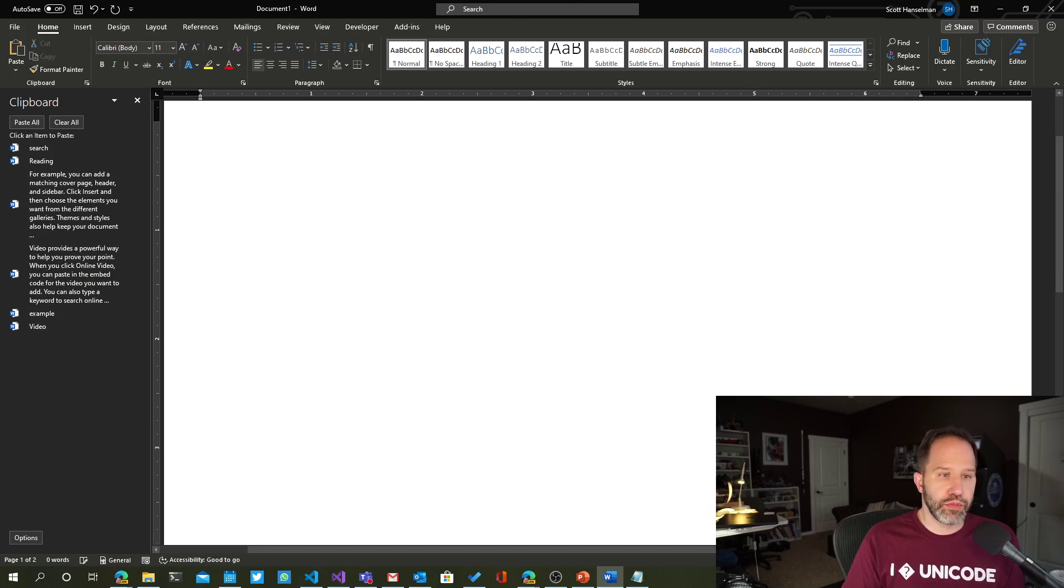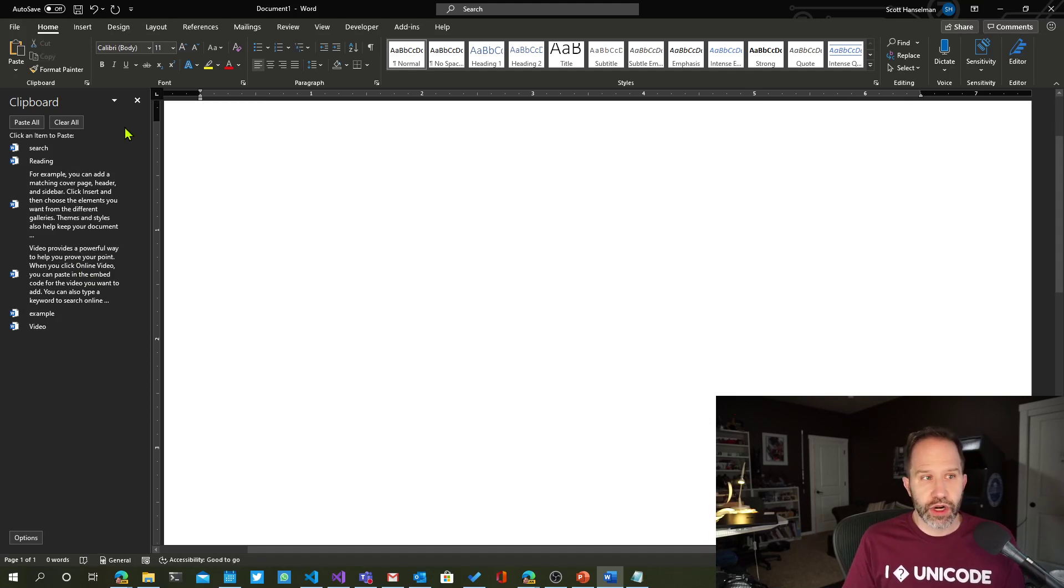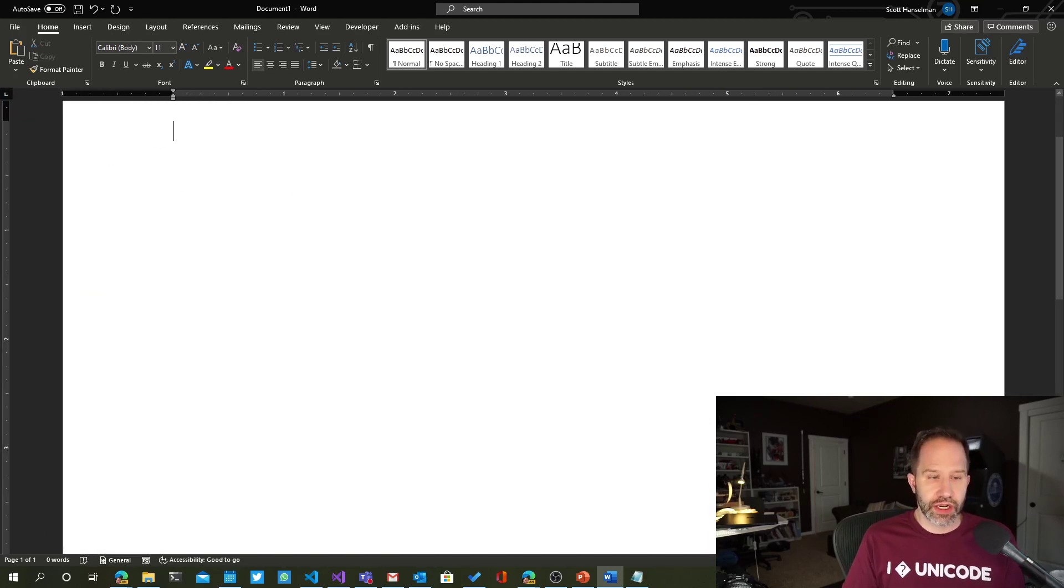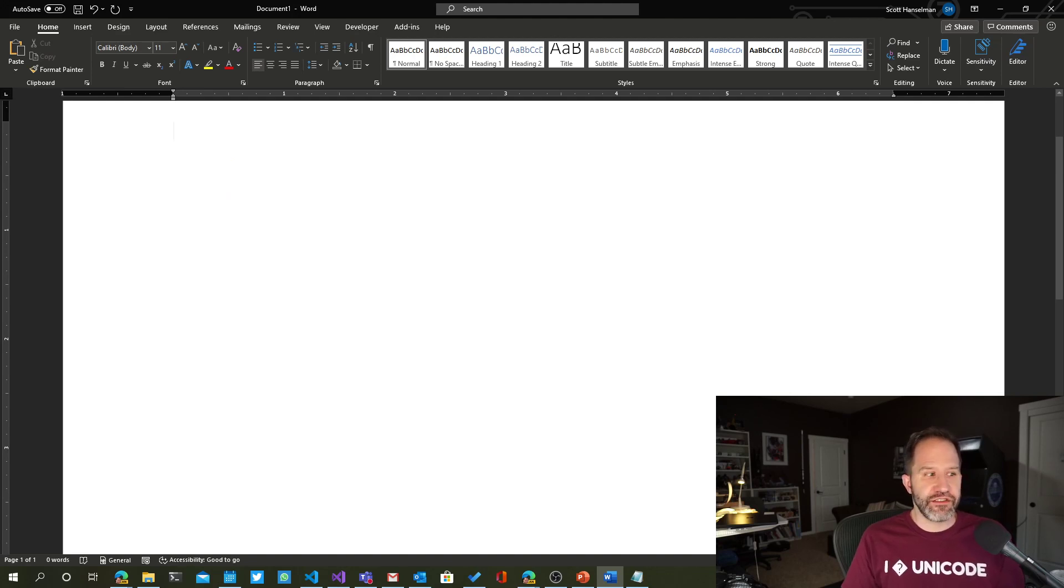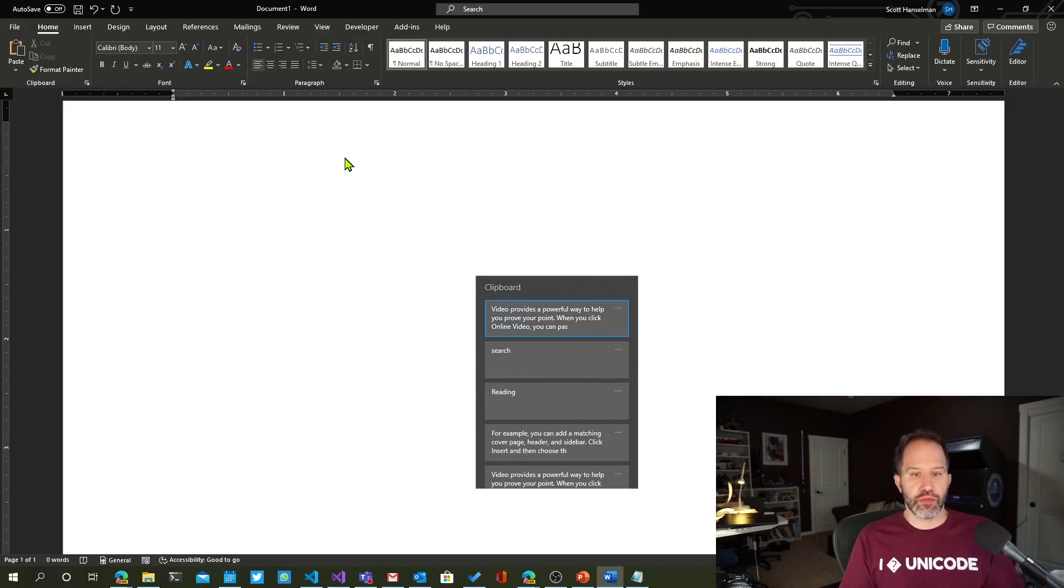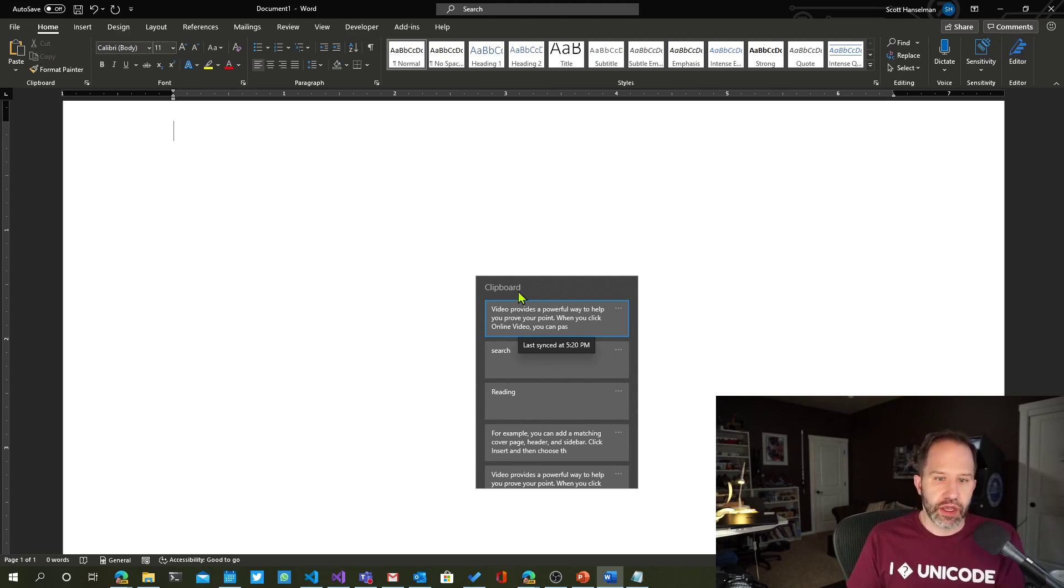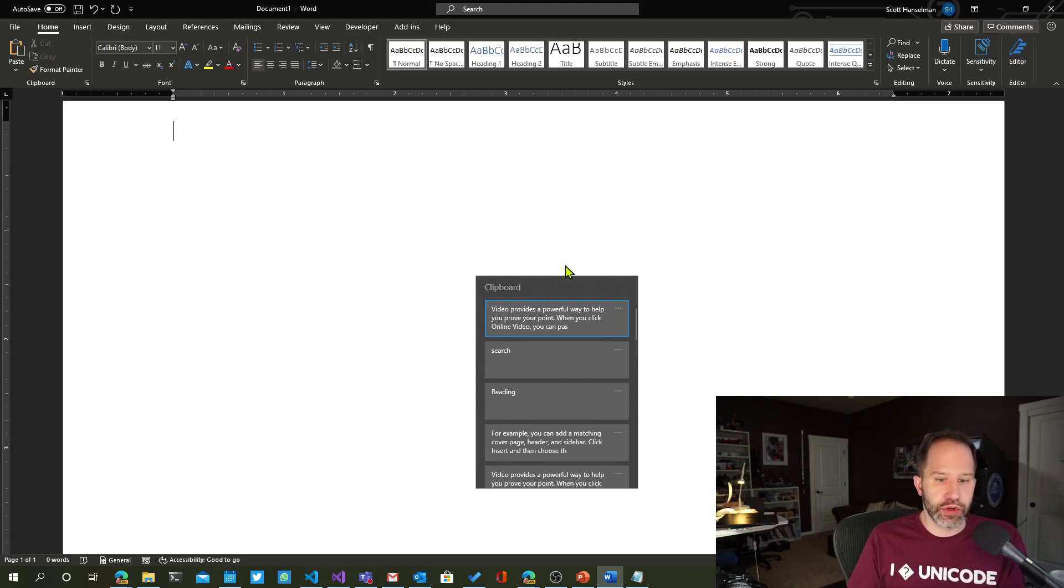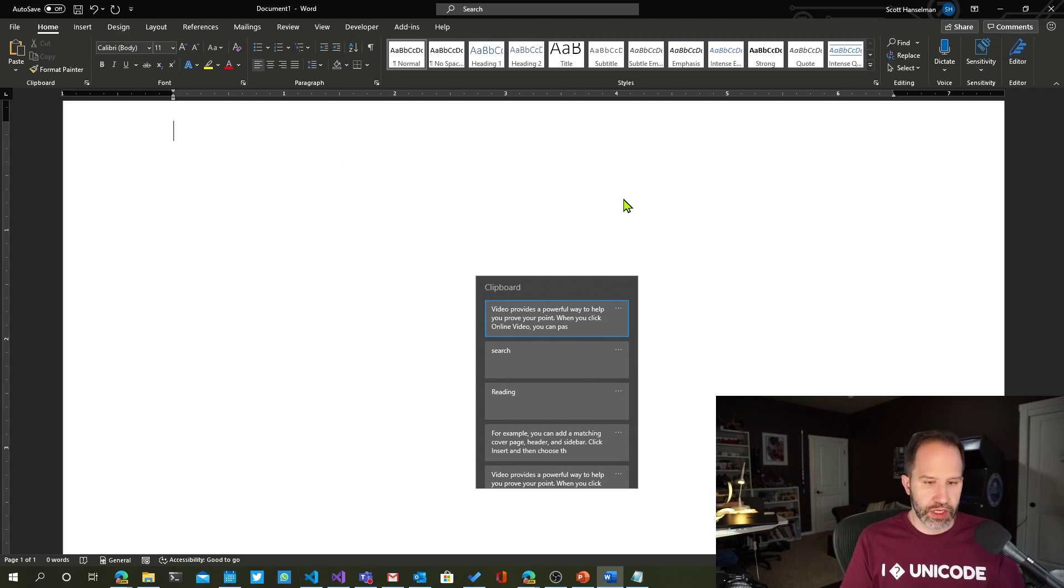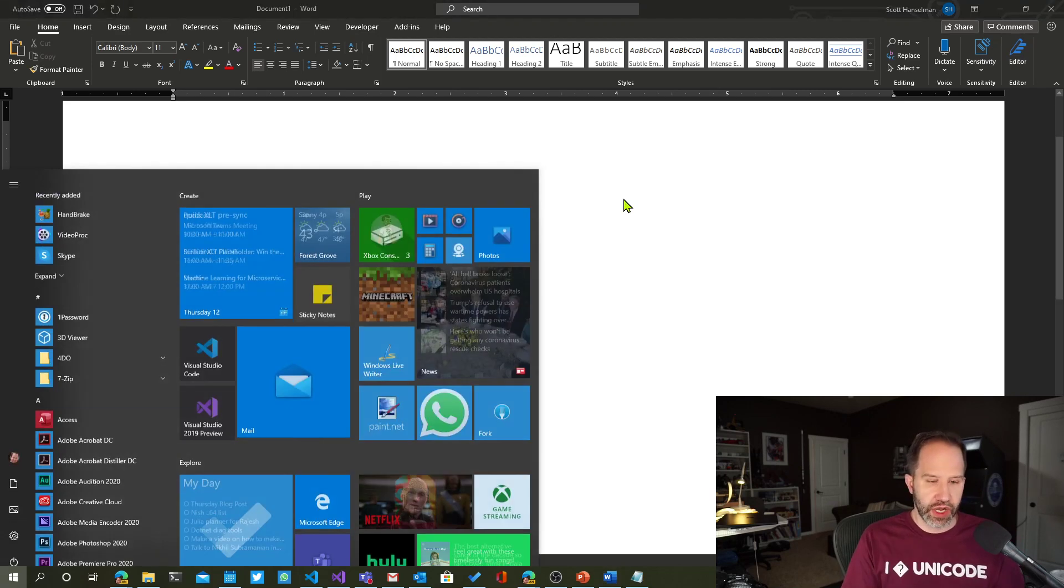Now, that is also built into Windows. You might already have a version of Windows that has that. You can hit Windows key V, just like I'm pressing Control-V or Control-C. You hit Windows V, and you've got a cloud clipboard.